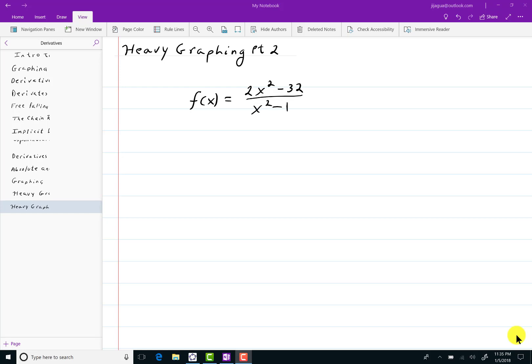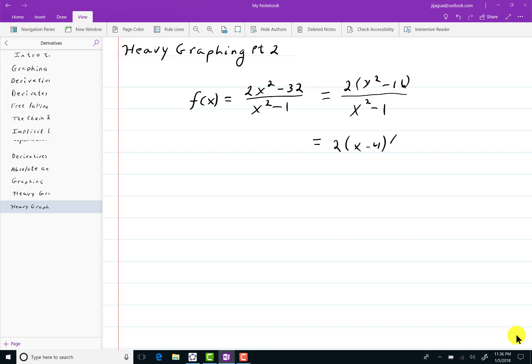Let's start first of all with the domain. I'm going to factor 2 out of the numerator. So I start with 2x squared minus 32 over x squared minus 1. I factored a 2 out of the numerator. I notice that x squared minus 16 is a difference of squares, so I can write the top as 2 times (x minus 4) times (x plus 4). The denominator, the same thing is going on: x squared minus 1 factors as (x minus 1) times (x plus 1).